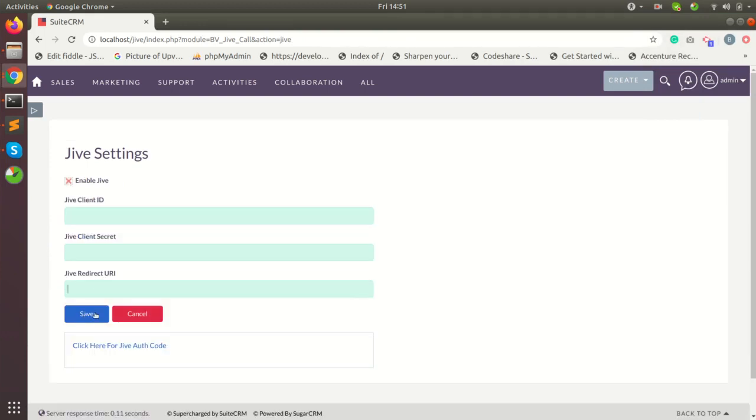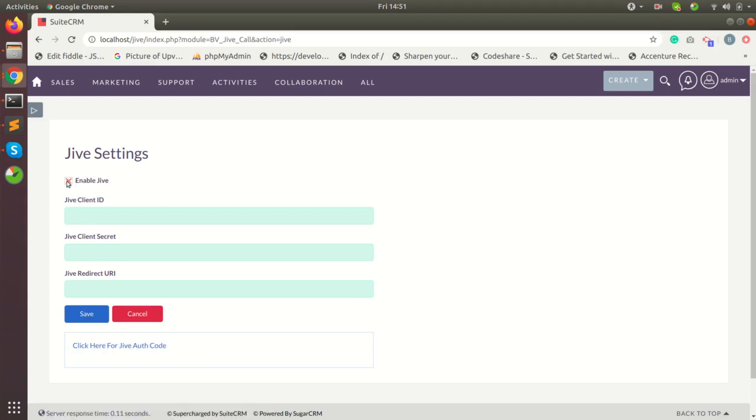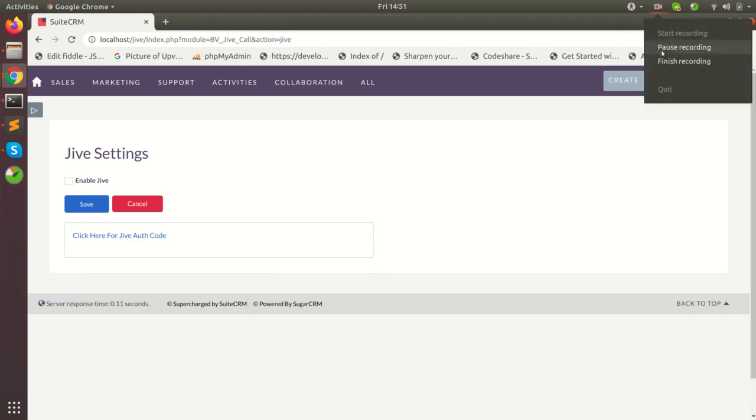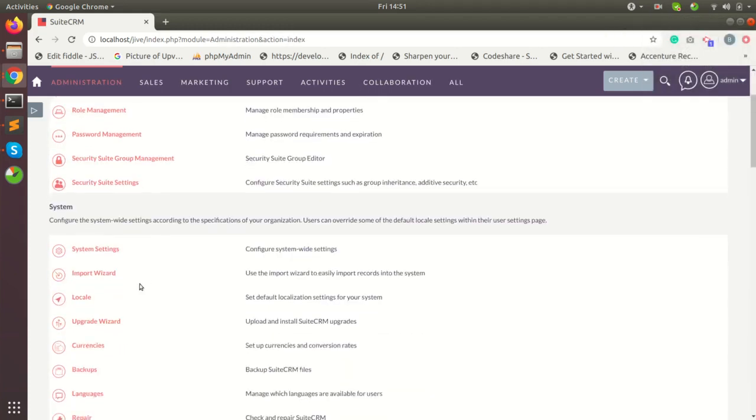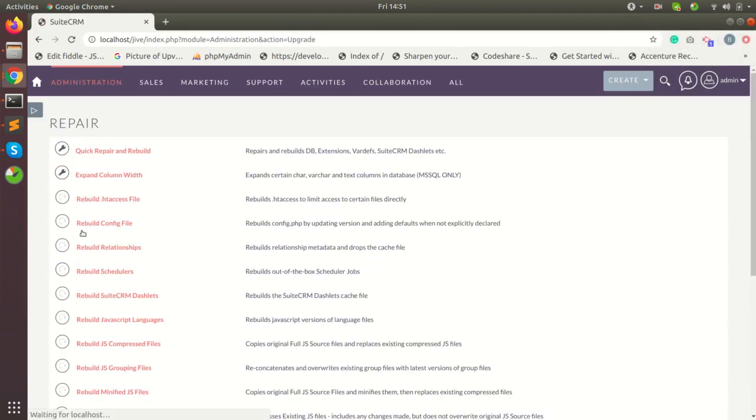Save the record and click on the link provided below. Once everything is done, go to repair, repair and rebuild.